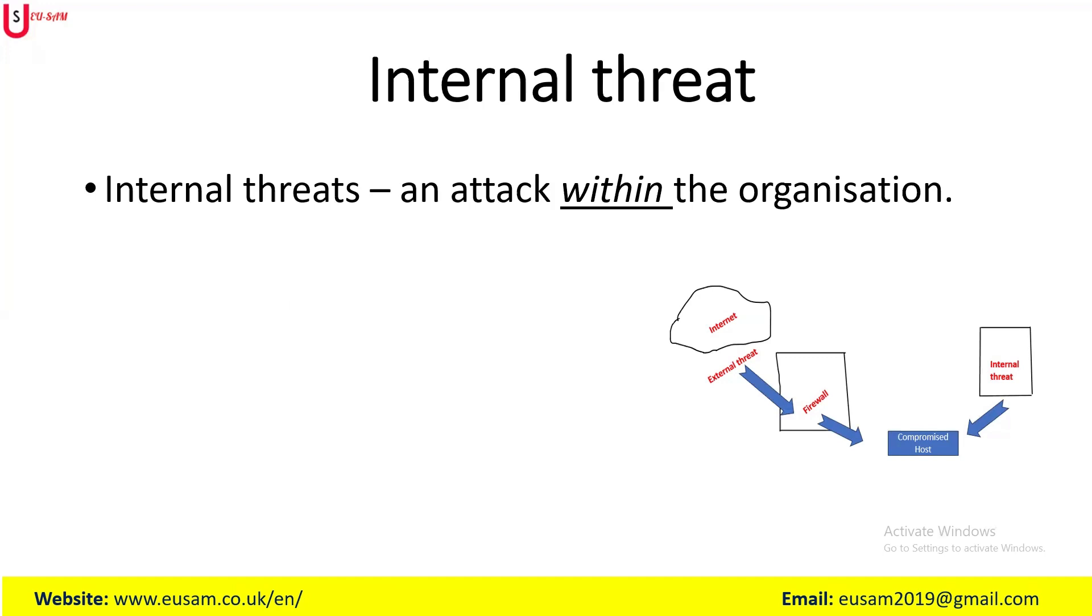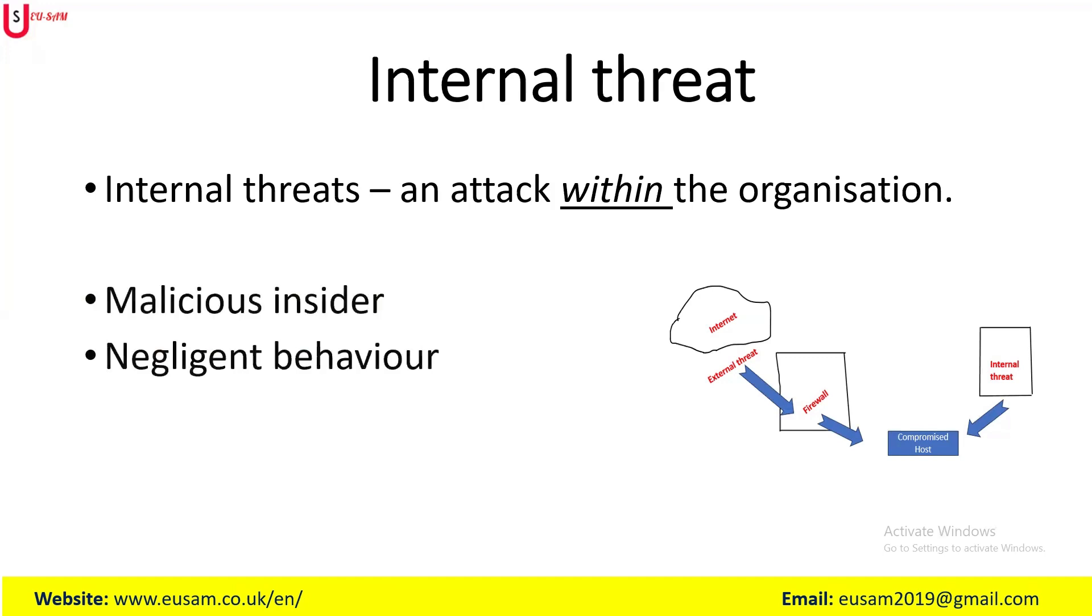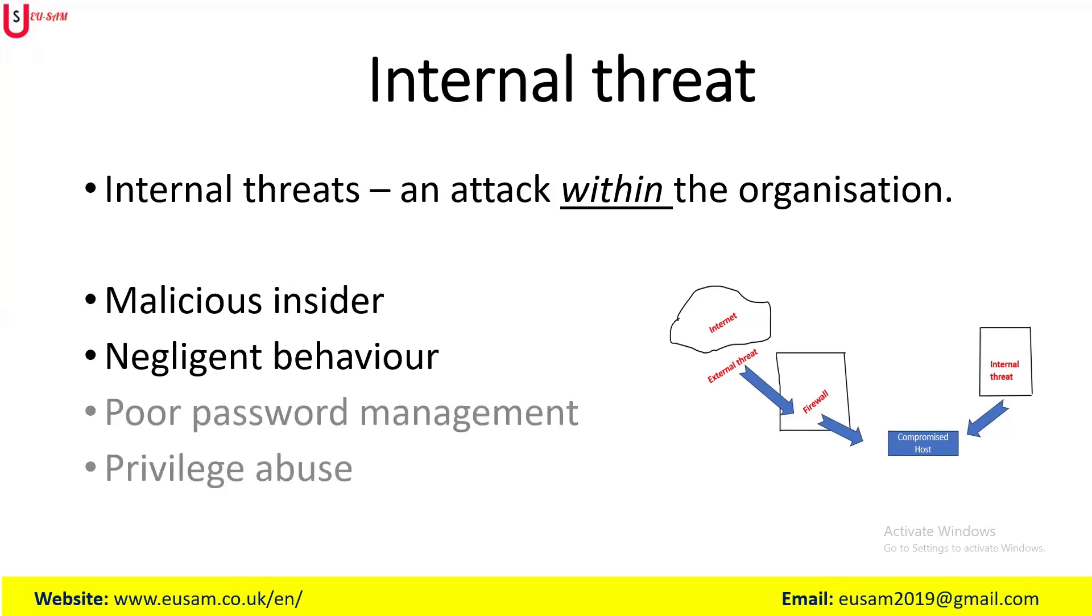Examples of likely internal threats could be malicious insiders, people working within the organization like an employee, negligent behavior within an organization, poor password management by staff within an organization, and abuse of privilege, administrative rights, or what you as an individual, contractor, or employee have access to.